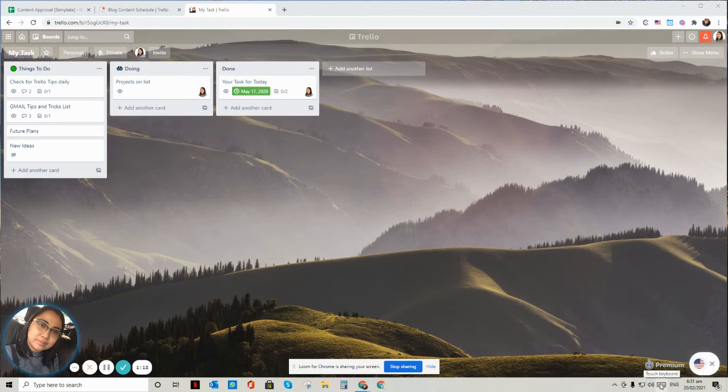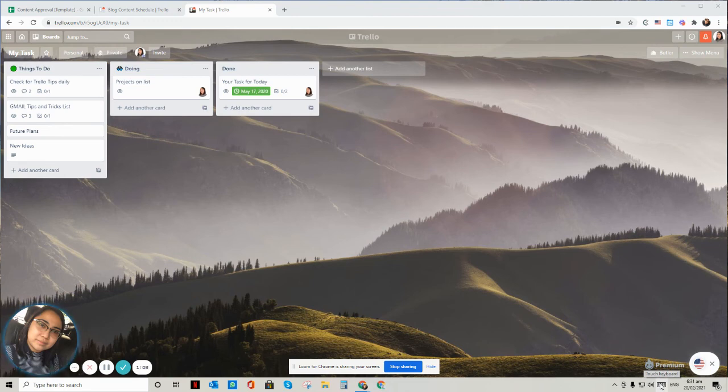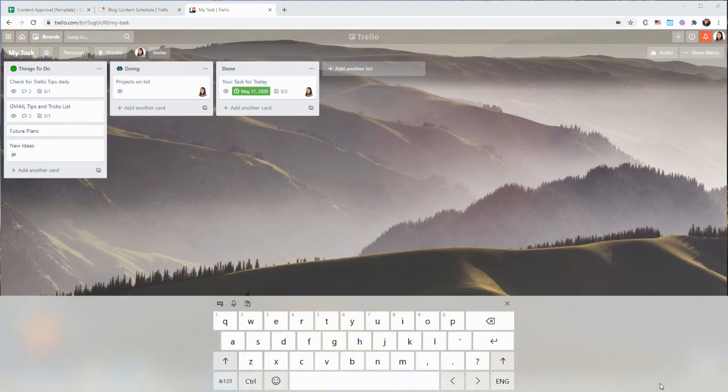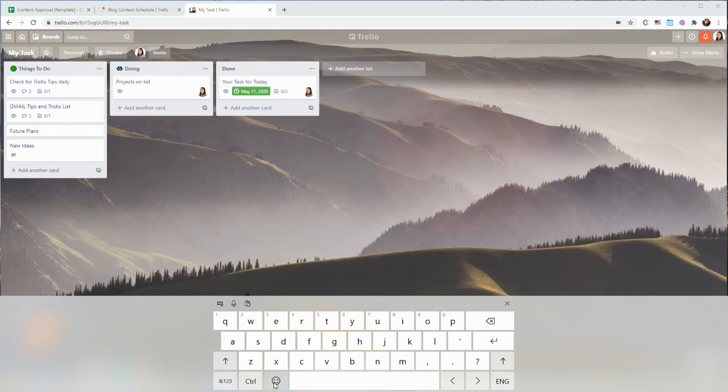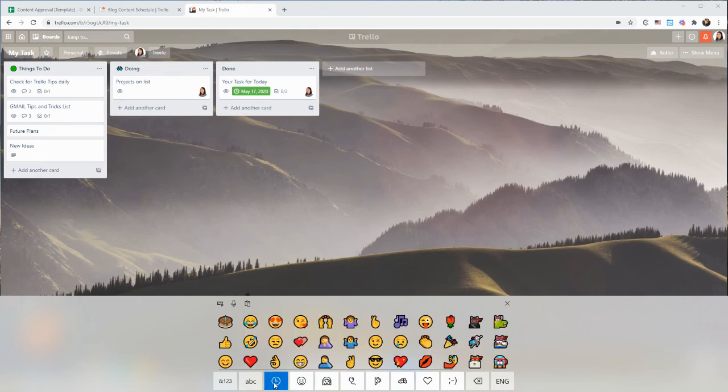keyboard icon will show up on the side of your taskbar. If you click on that, yeah, you will see the keyboard here. And then the icon, the smiley icon in there, you can find the emojis in there.